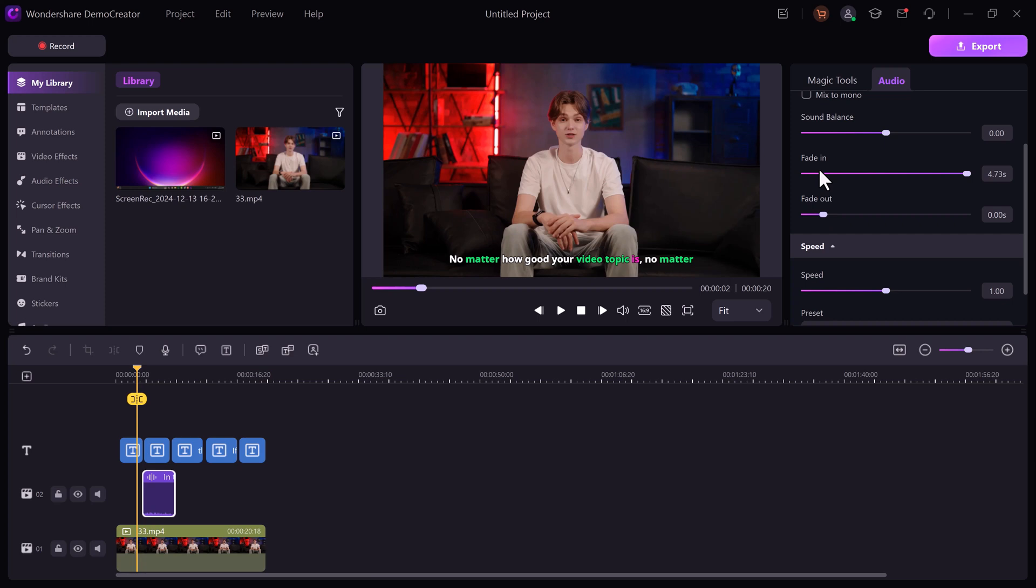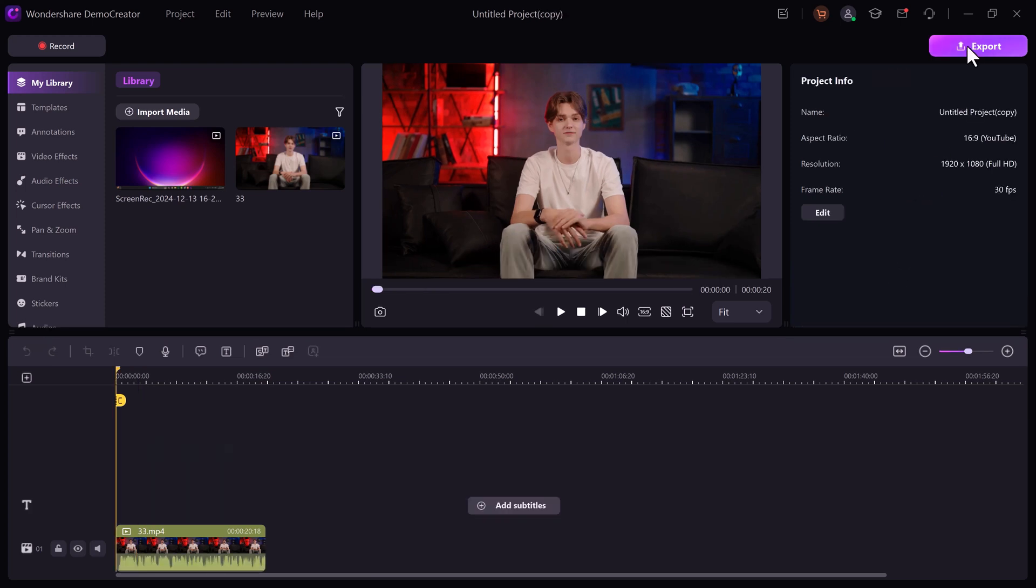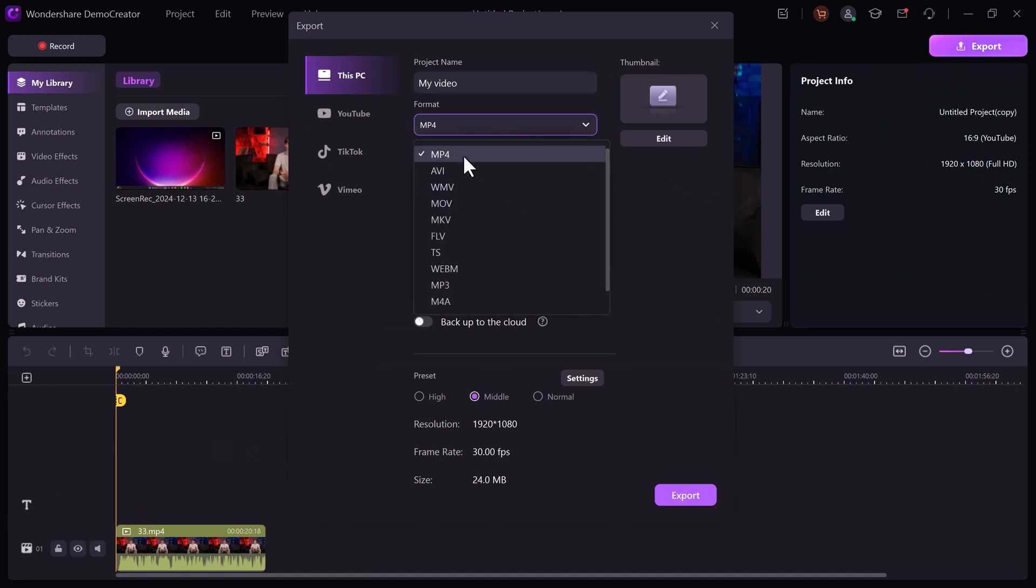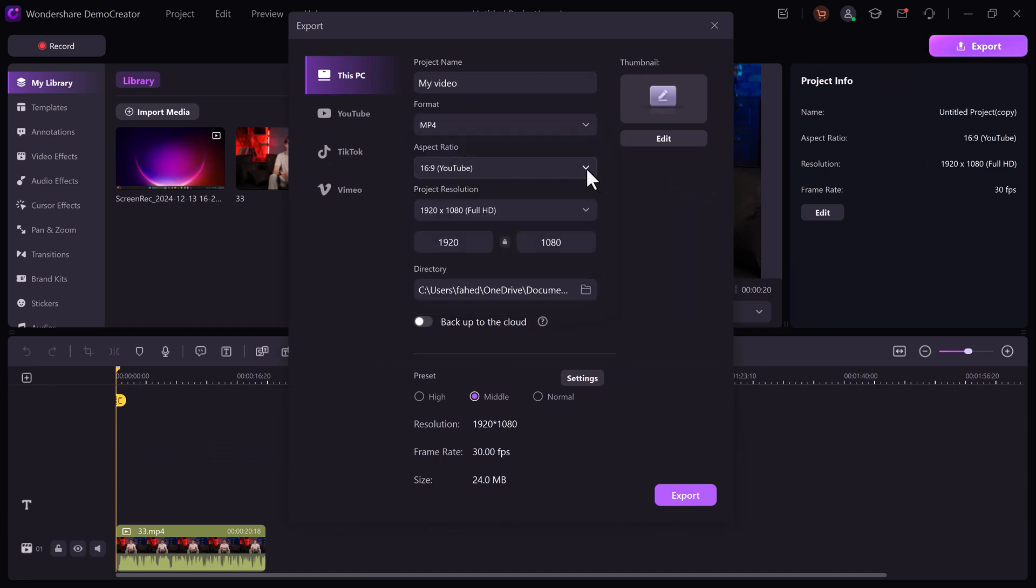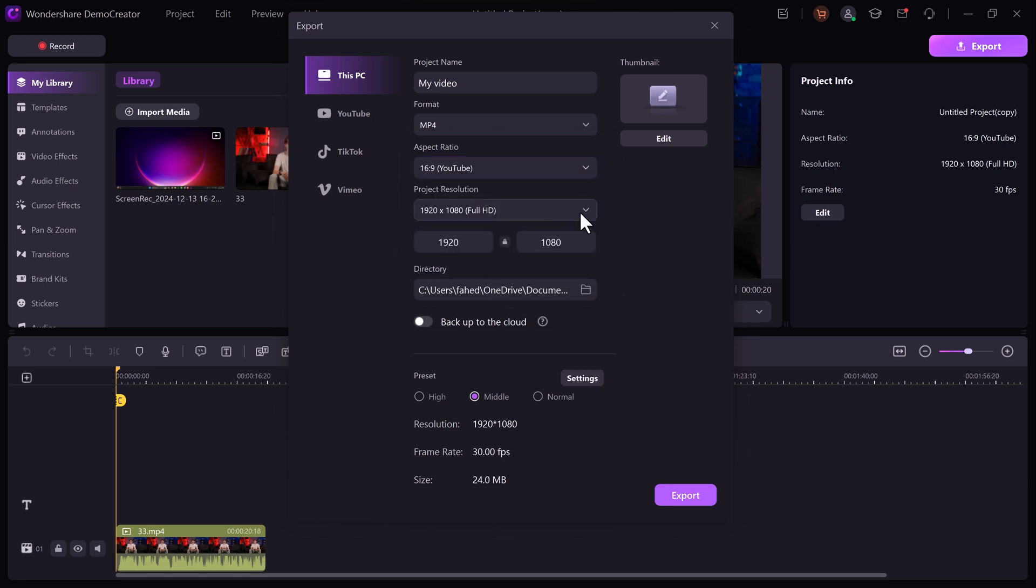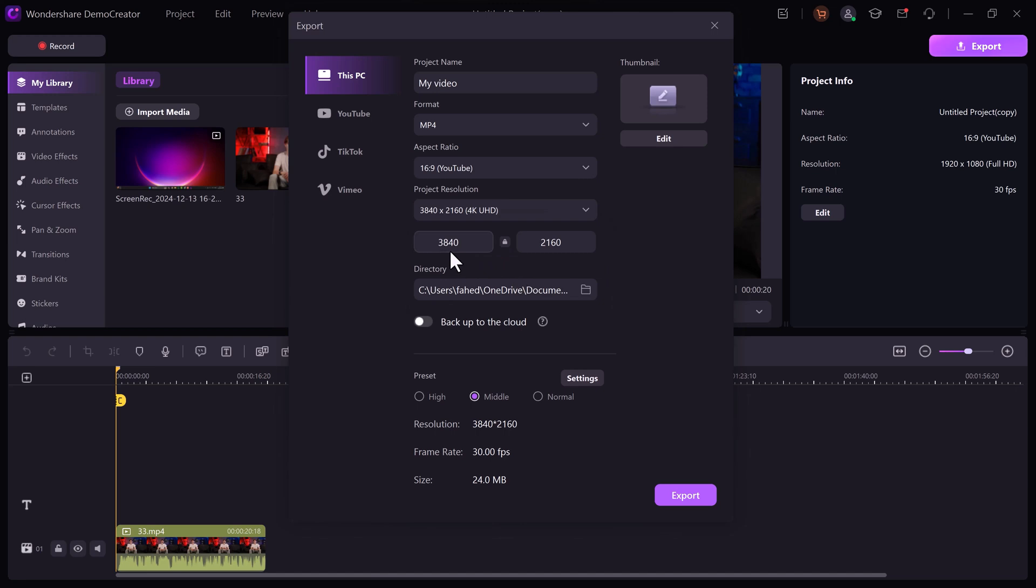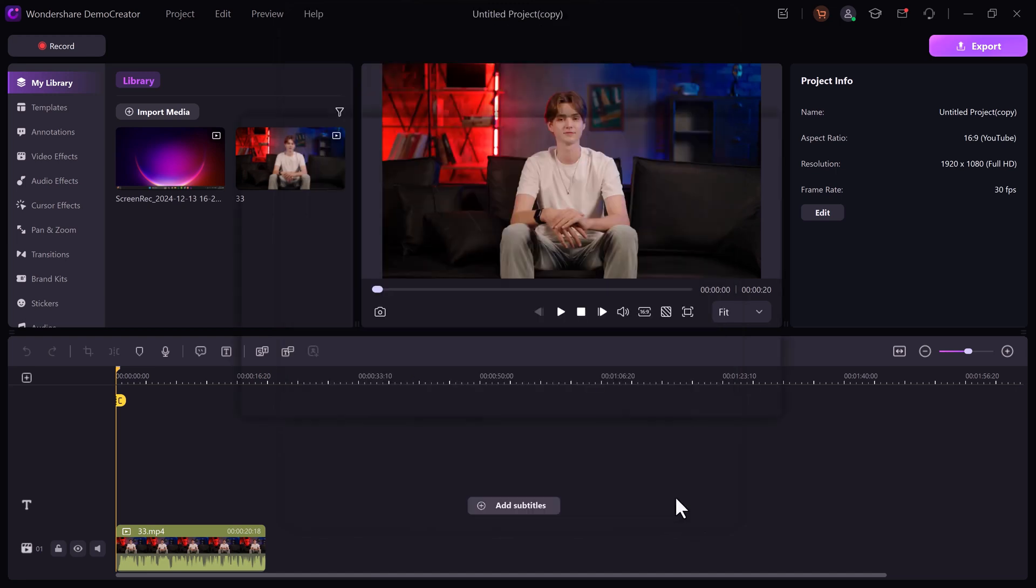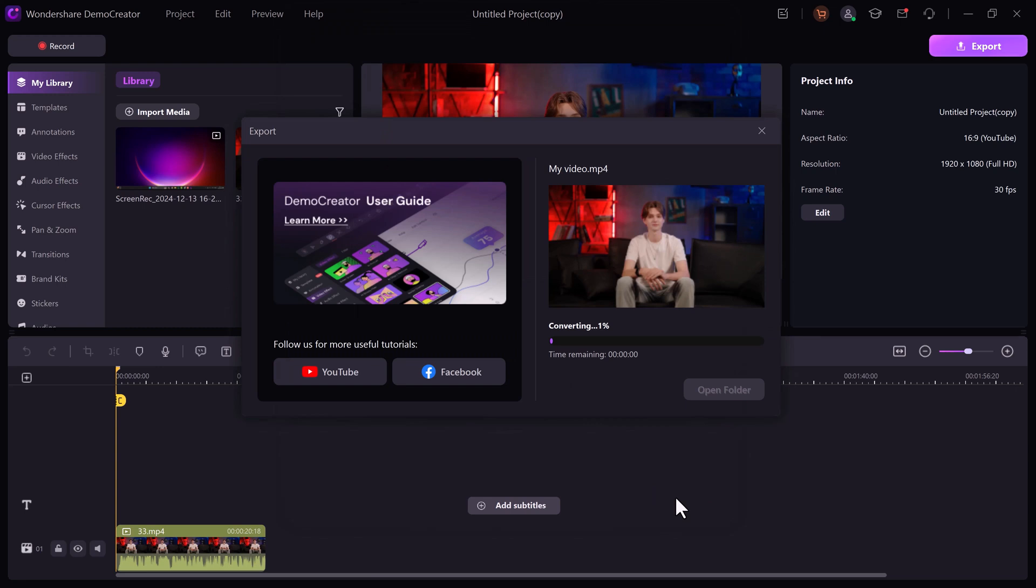Once you are happy with the edits, it's time to export your video. Demo Creator supports a variety of formats so you can easily upload your lessons. Before exporting, take advantage of Demo Creator's built-in preview feature to double-check everything. Add finishing touches like custom thumbnails or watermarks to complete your professional course videos. And there you have it.